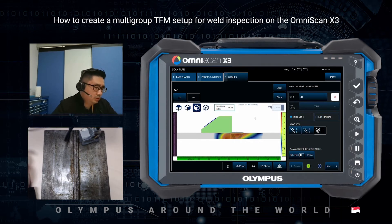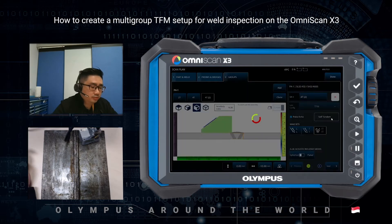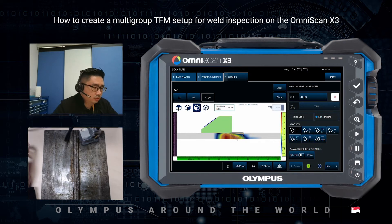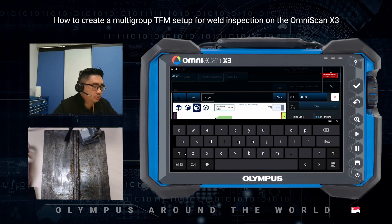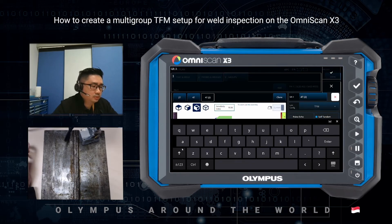Next, let's continue and click clone again. We go to the self tandem techniques and choose 3T. The 3T technique is very good for detecting vertical defects from the root. I'll rename this group to 3T.